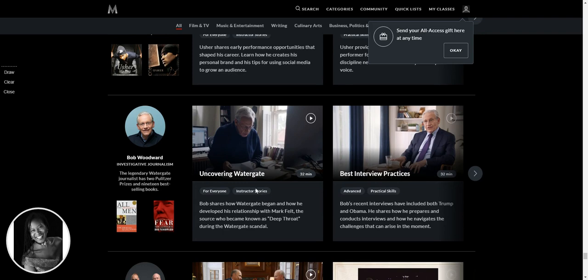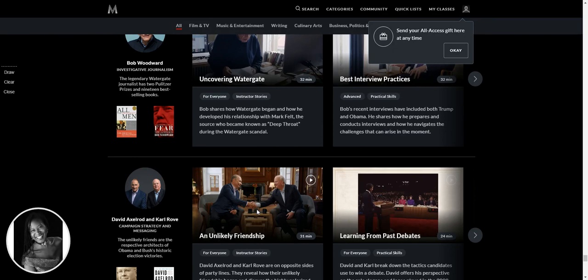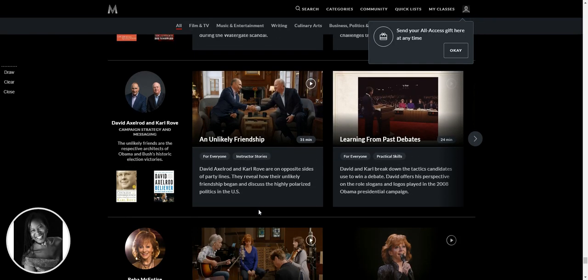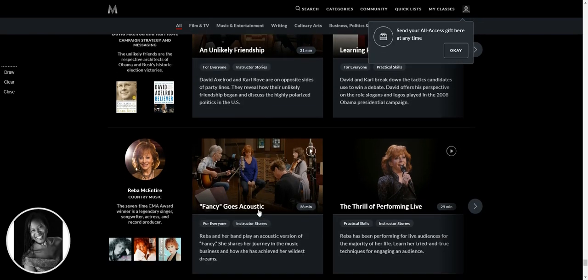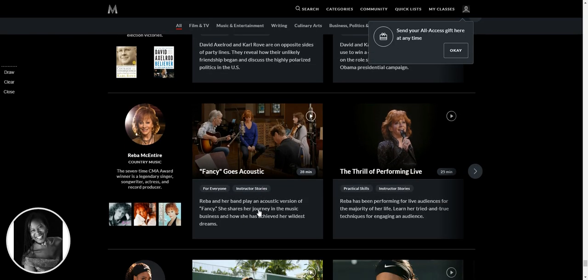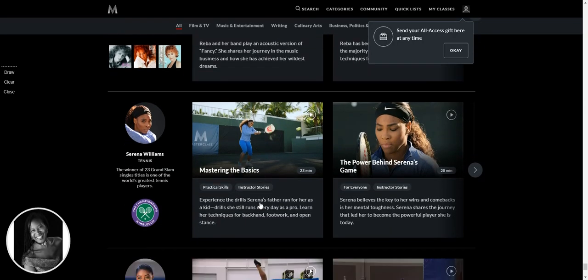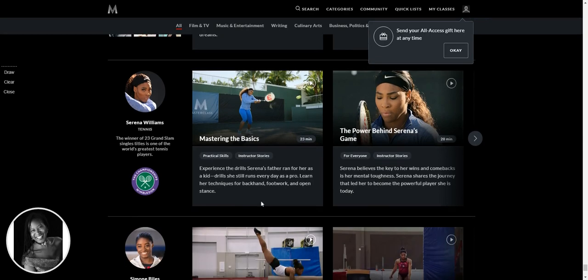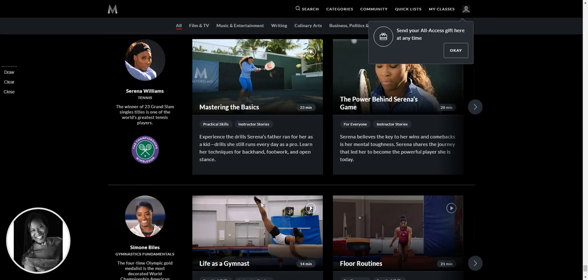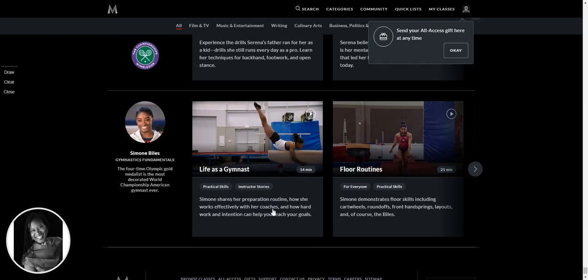All right. Oh my God. I wrote a dissertation on Watergate when I did my business studies degree at university. So I really, I'm going to come back and watch this one here from Bob Woodward, the investigative journalist. Oh, Reba McEntire. She's always fascinating. The thrill of performing live. Serena Williams. Oh, man. I'm, is that Simone Biles hiding under there? Yes, it is.